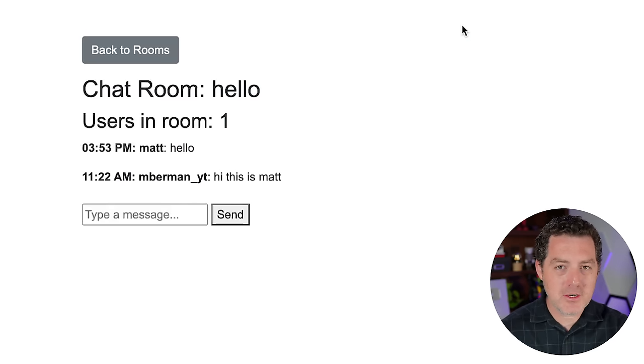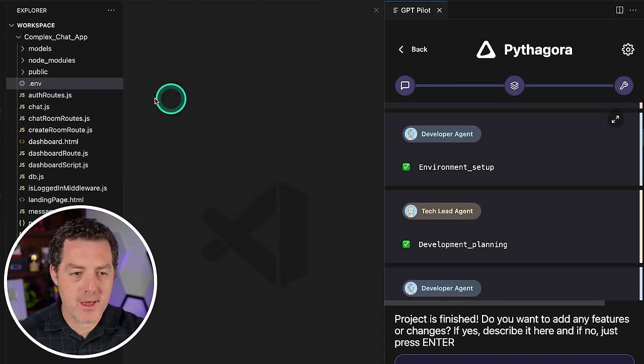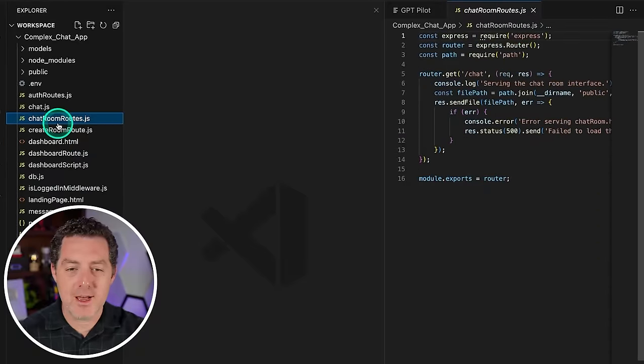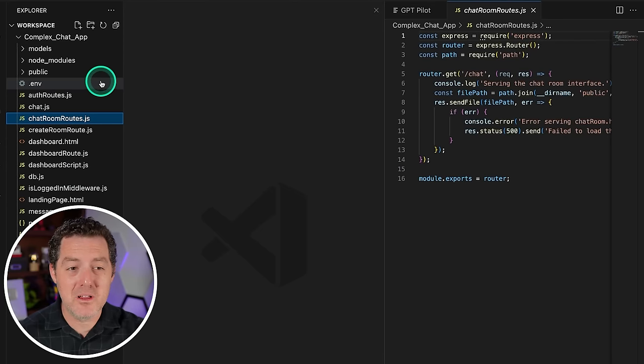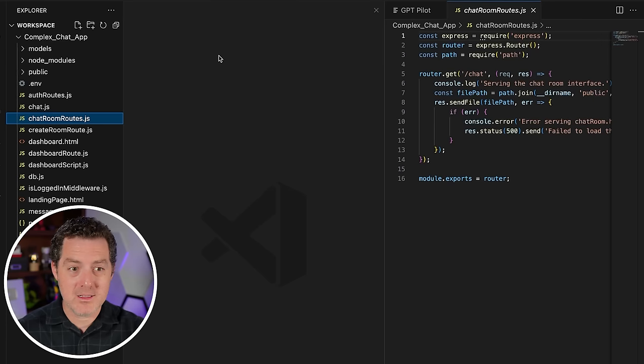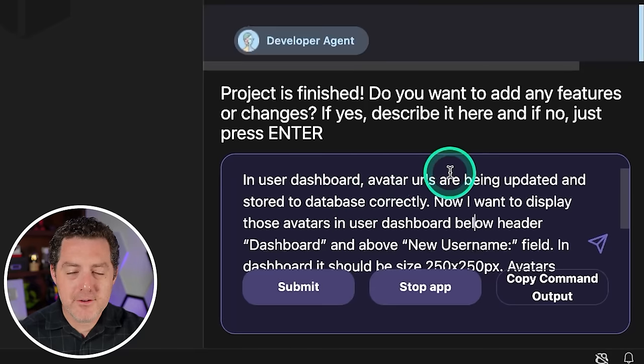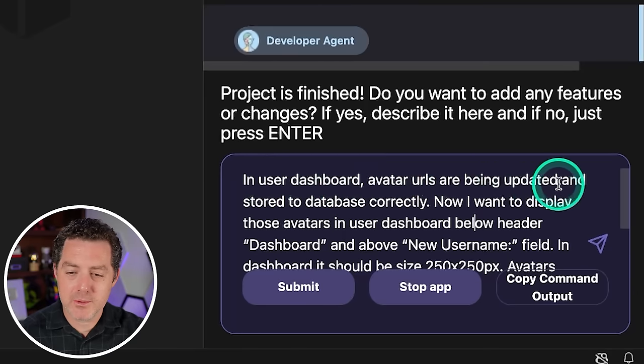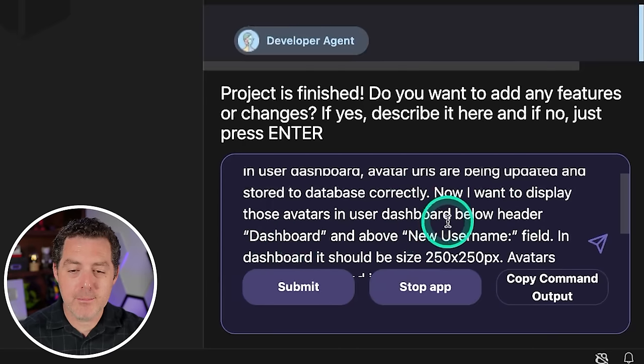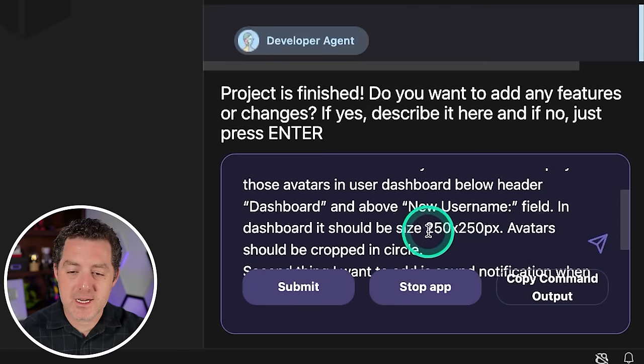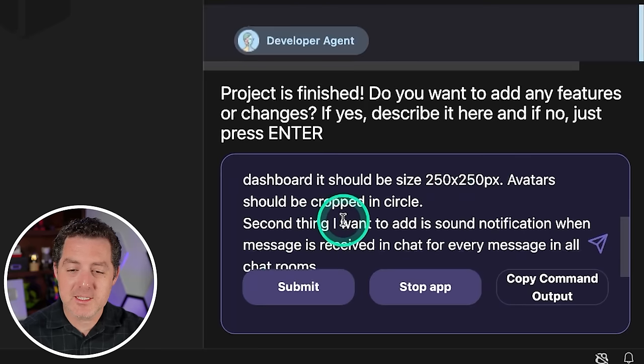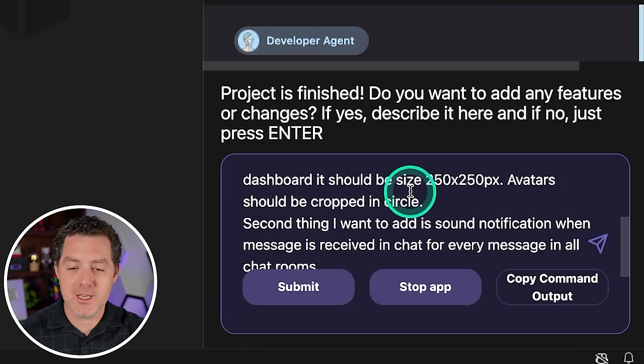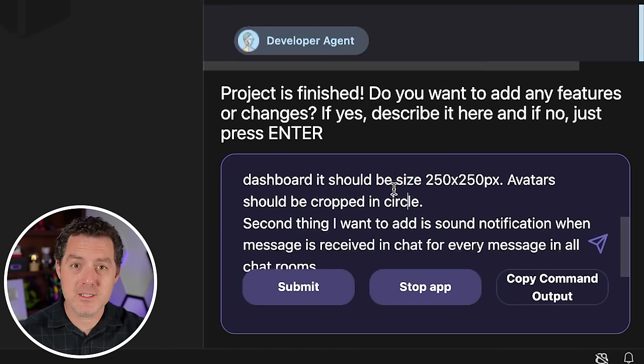Okay, but now the important part, I actually want to add features to this. Alright, so back to VS Code, we have everything loaded up in Pythagora. Look how much code has been written already. All of this hundreds of lines of code have been written by Pythagora. I did not write a single line of this. All we had to do was work with AI to build all of this. And it already works really well. But now let's add some functionality. Alright, so we're going to add a few features. Let me read it. In the user dashboard, avatar URLs are being updated and stored to database correctly. Now I want to display those avatars in user dashboard below header dashboard and above new username field. In dashboard, it should be size 250 by 250 pixels. Avatars should be cropped in a circle. Second thing I want to add is a sound notification when the message is received in chat for every message in all chat rooms. So I literally just type out in plain English what I want. And now we're going to work with AI to add these features. So I'll click submit.